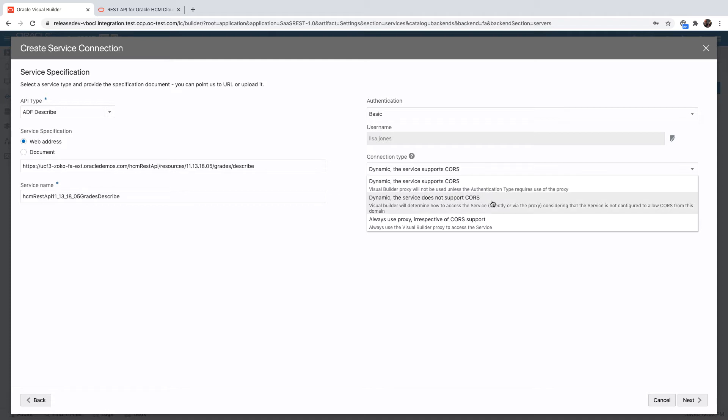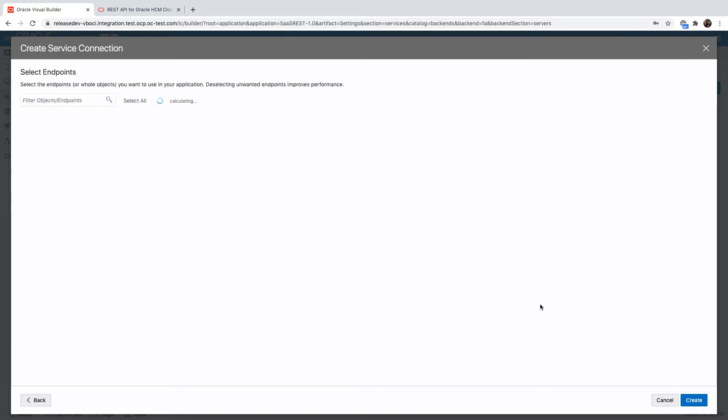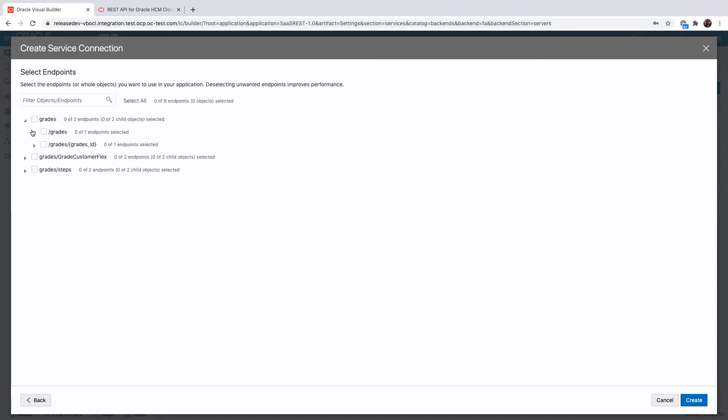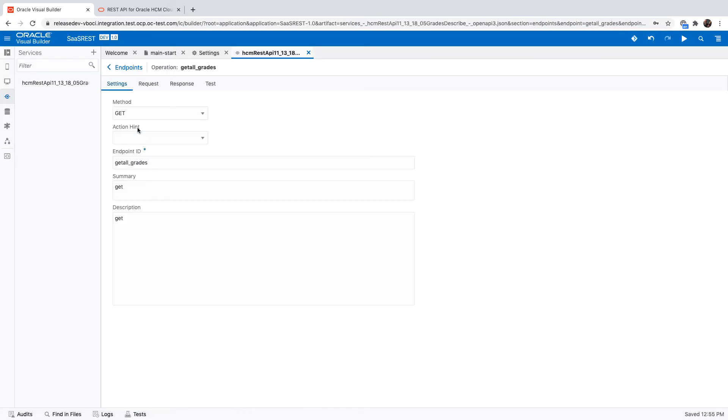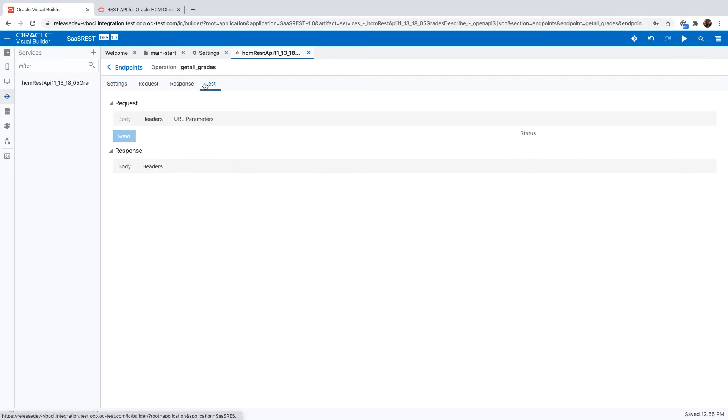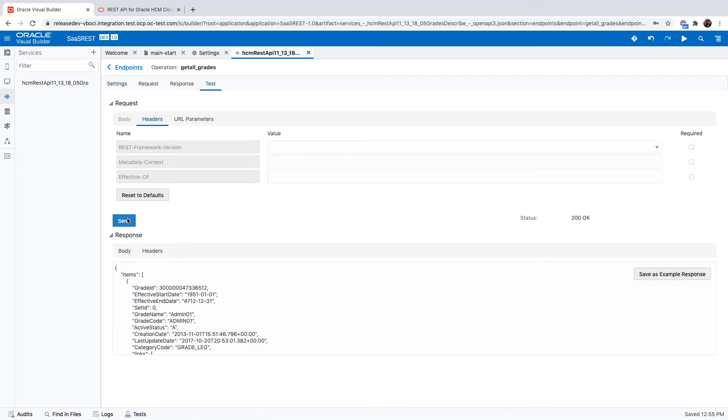You should enable CORS for your SaaS instance to be accessed from your Visual Builder instance. In the next step you see the various metadata that is available on grades, and you can pick up the specific endpoints you want to use and then test them and see the results.